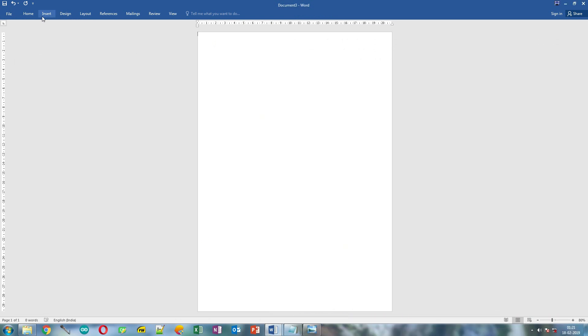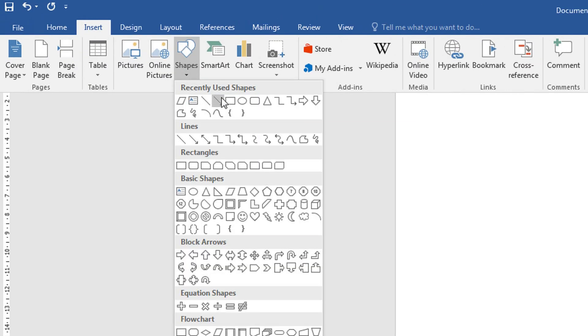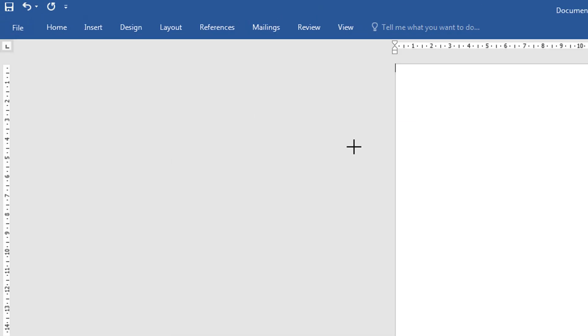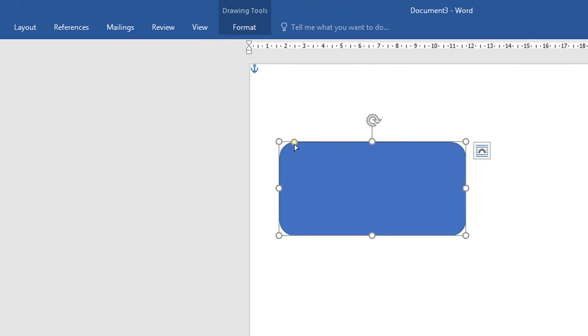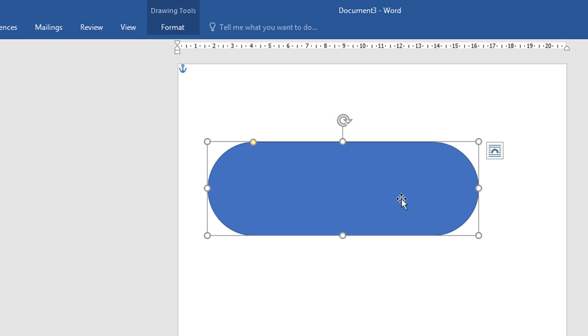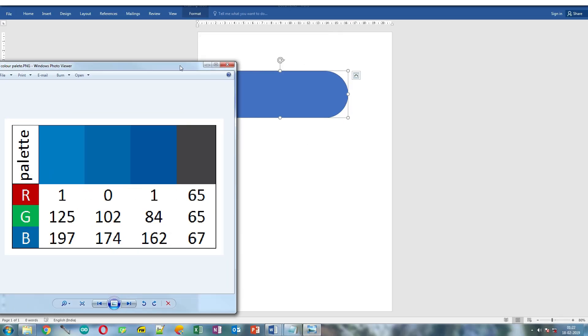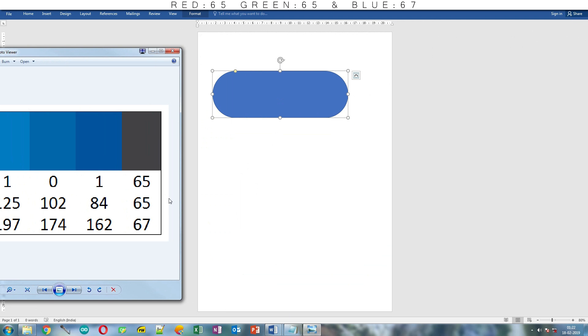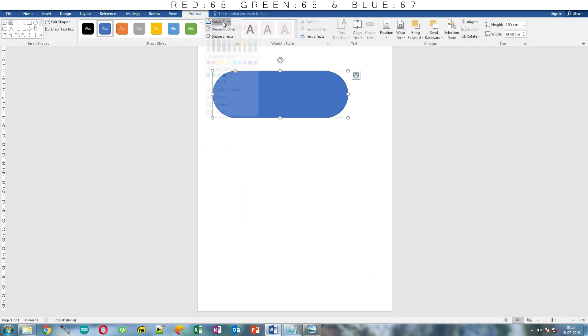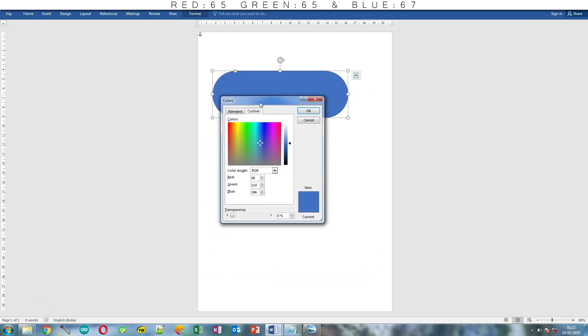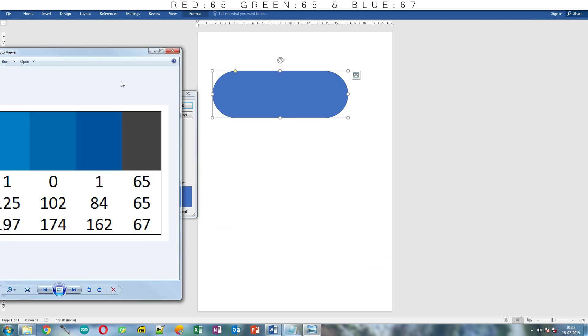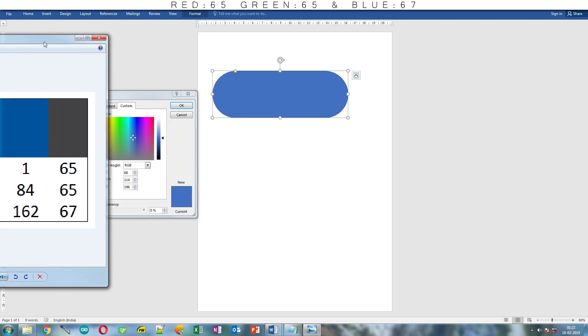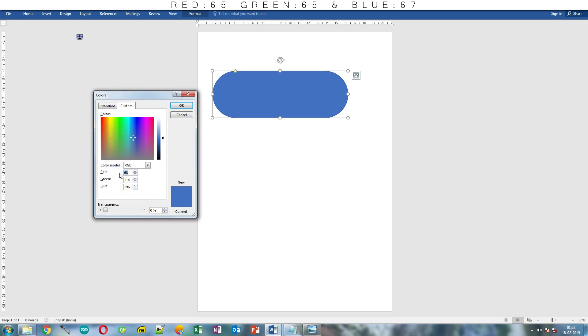Now click Insert tab and click Shapes button. Select this shape and draw it on the page. You can make it more round by dragging this yellow dot. Now change its color to light gray that you saw on the color palette which has RGB value of 65, 65 and 67. Click Format tab and click Shape Fill. Click More Fill color and change both red and green values to 65 and blue will be 67. Click OK.